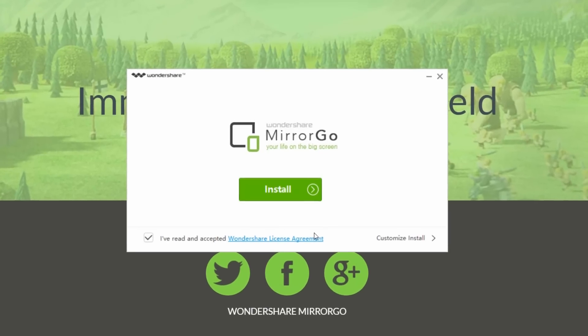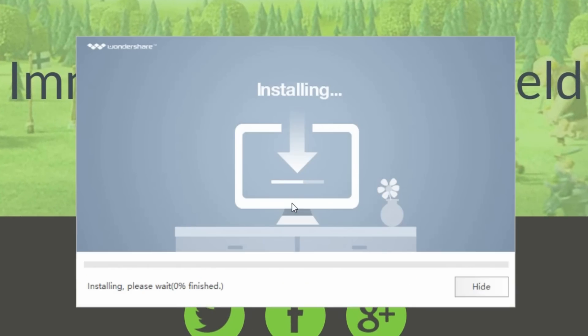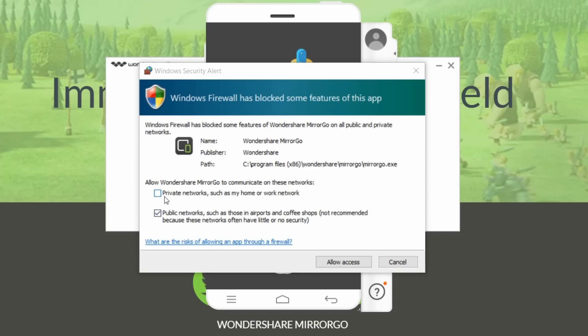Then what you want to do is click install. This may actually take a while to install. Then what you want to do is bypass the firewall, click on the checkboxes and then click allow access.